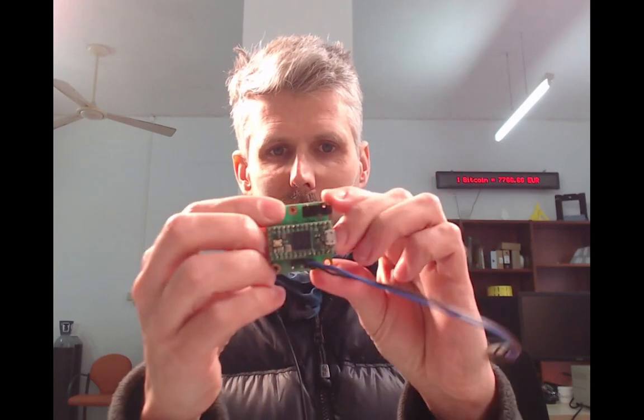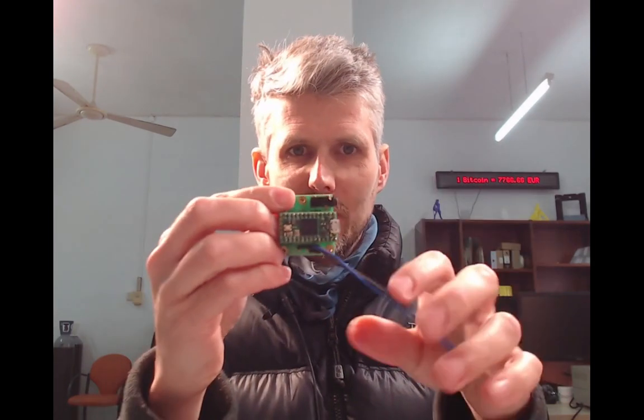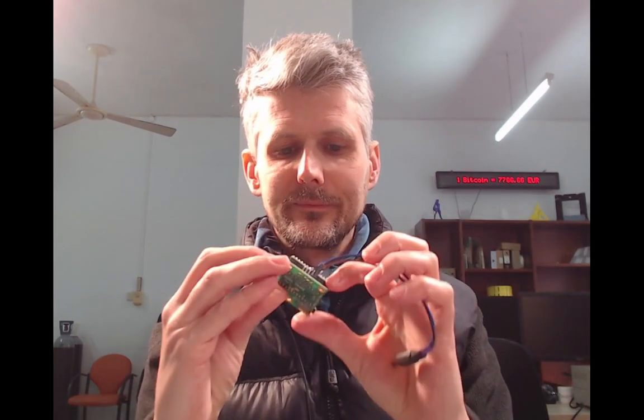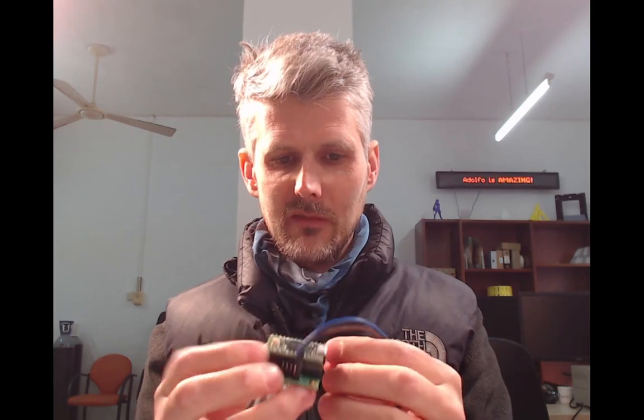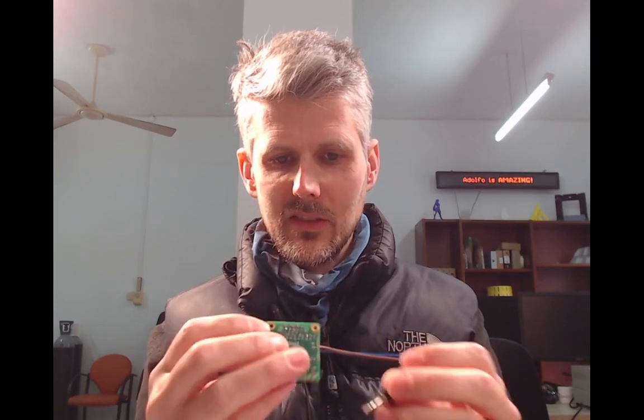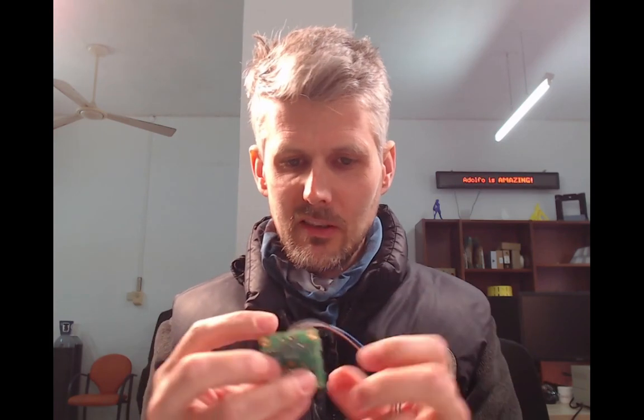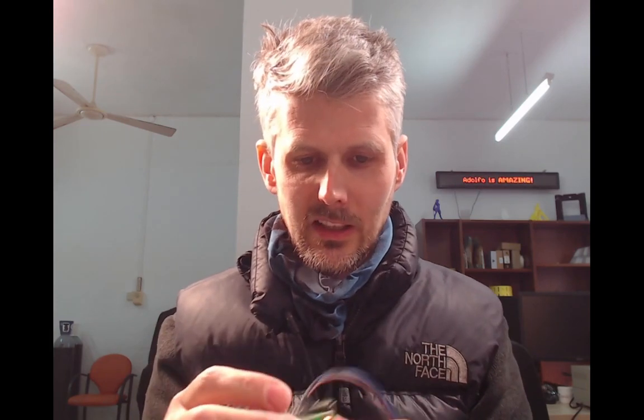So I ordered one of these breakout audio boards that has a little I2S audio chip and a jack and some pins to break it out.